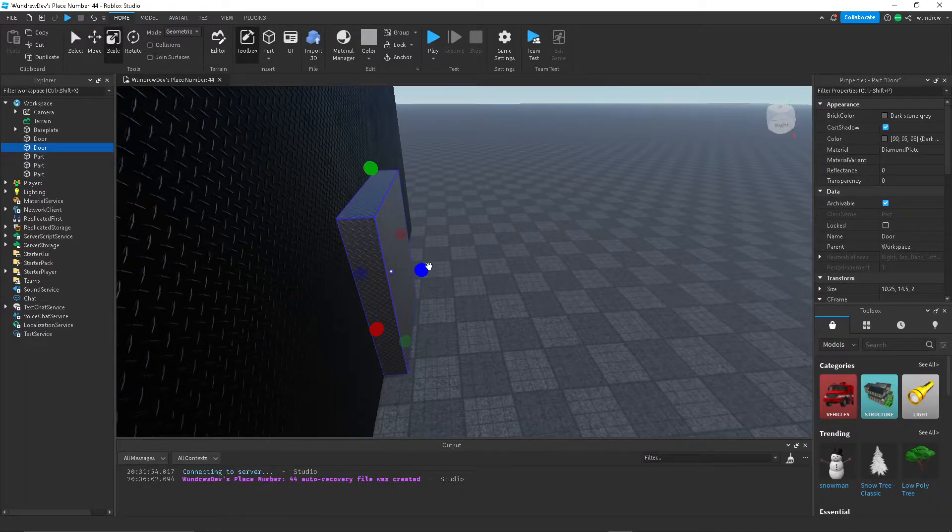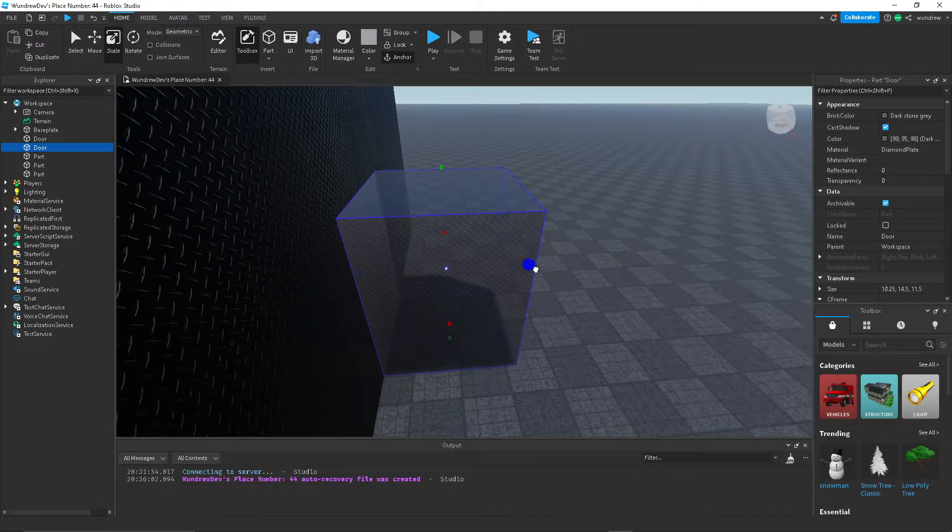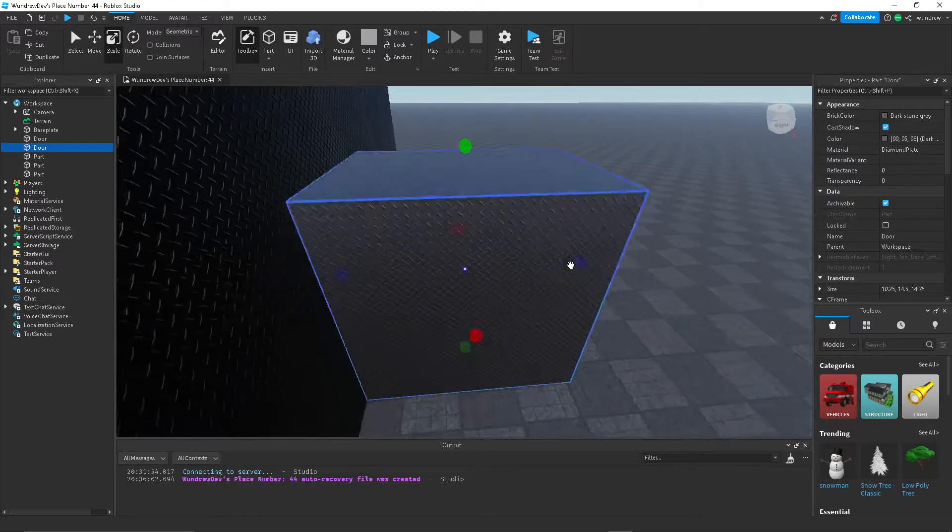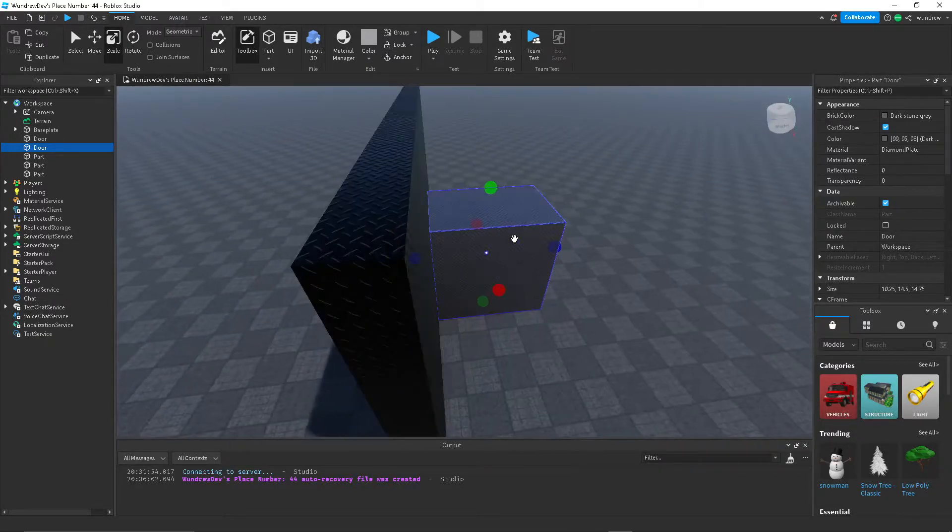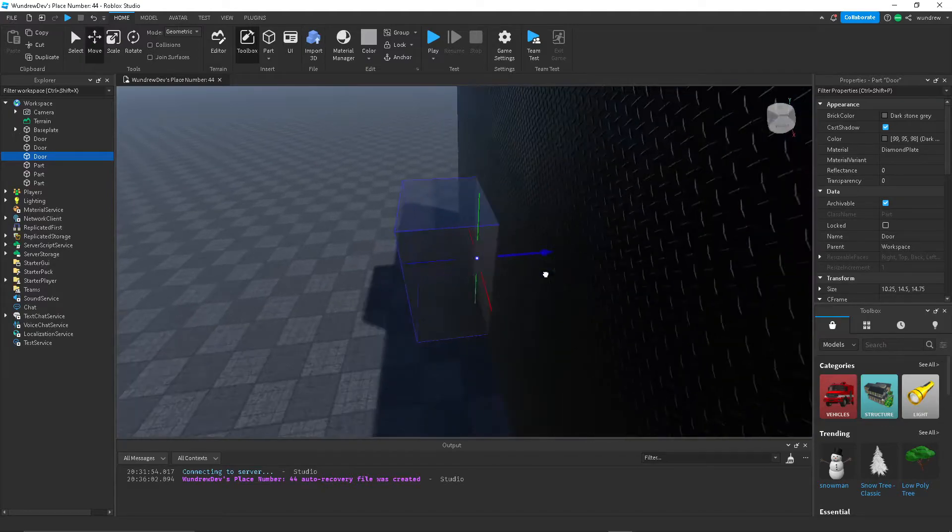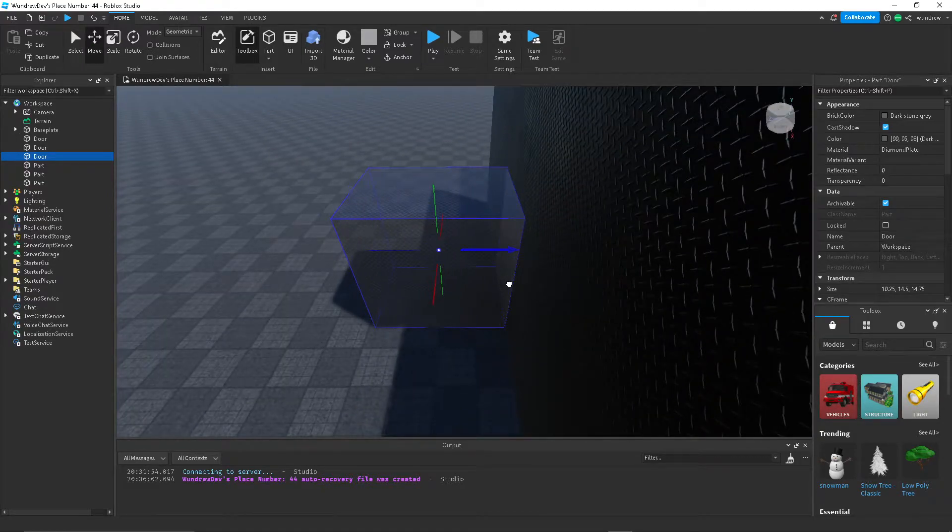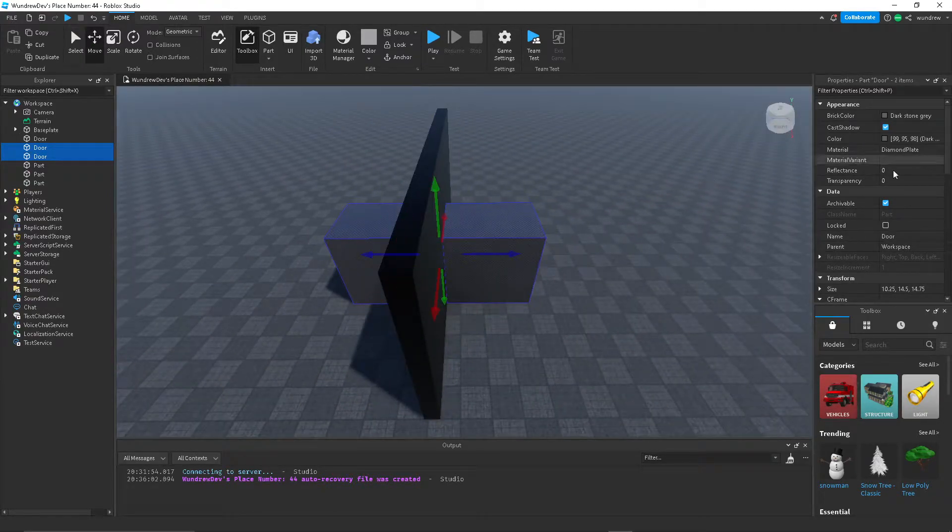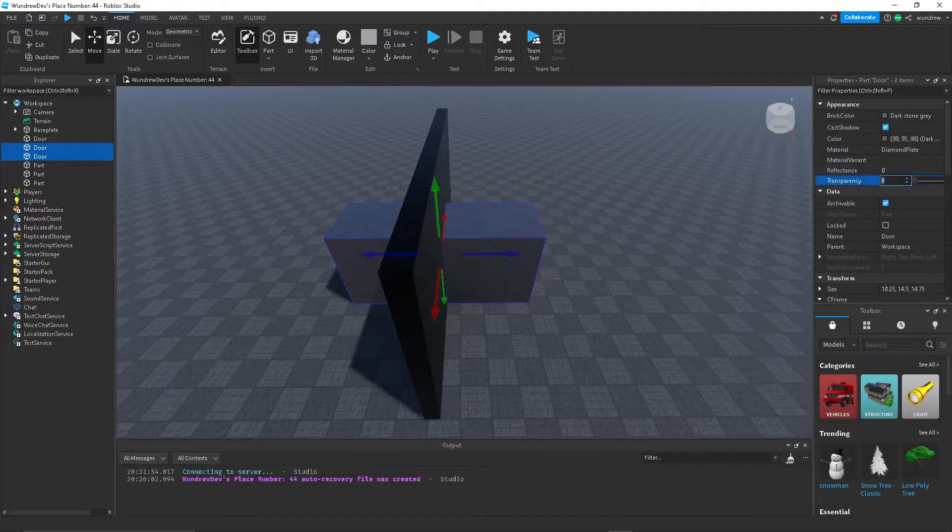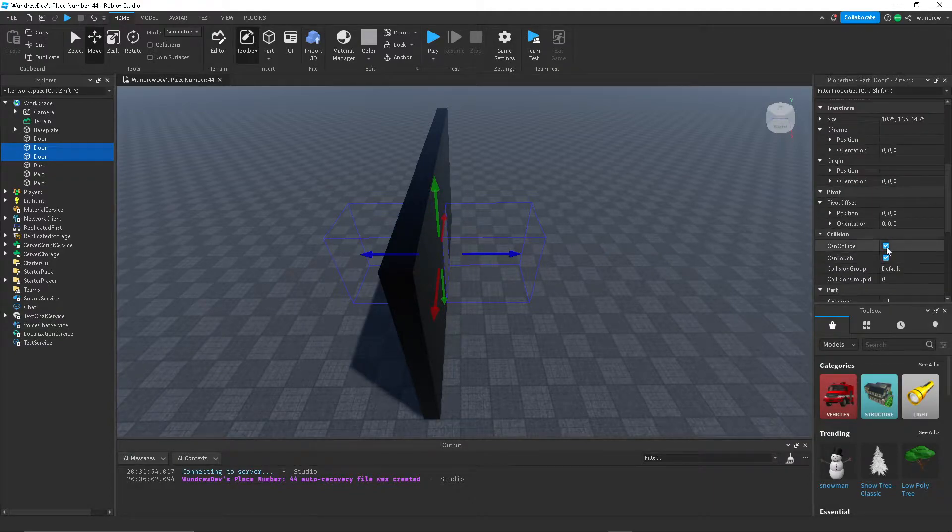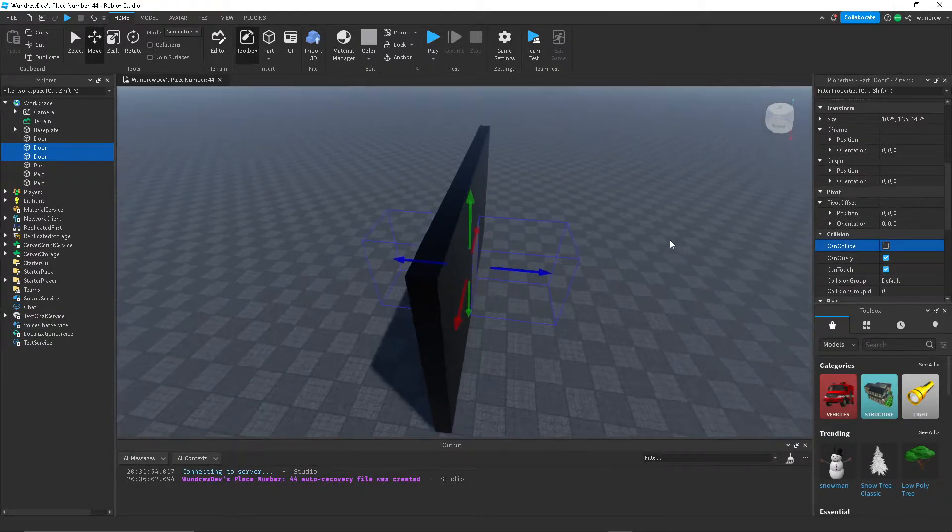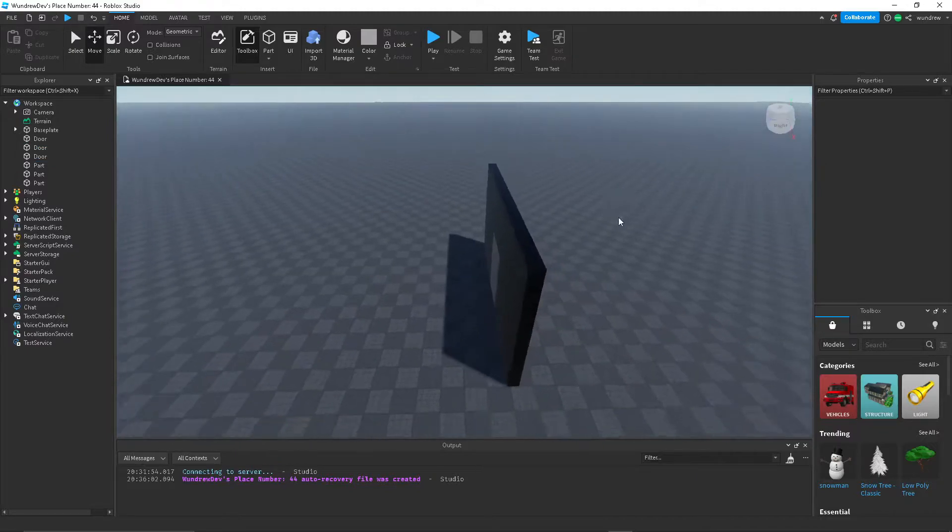And then make sure that it's right in front of the door and that it is about this large, and then make another one on the other side.